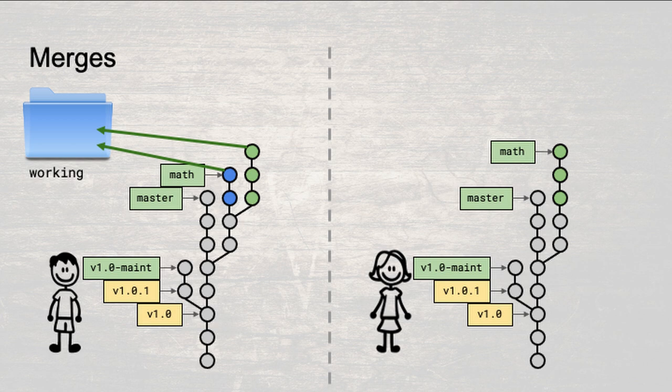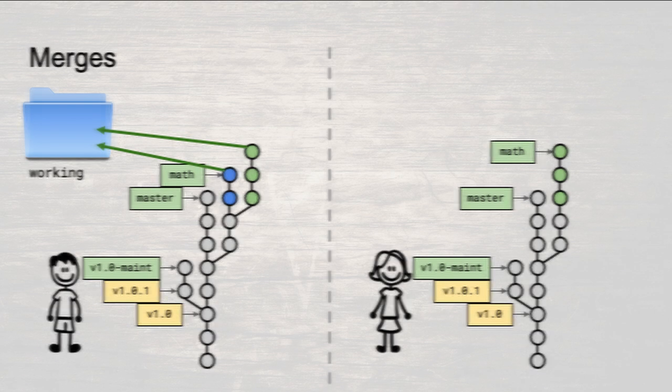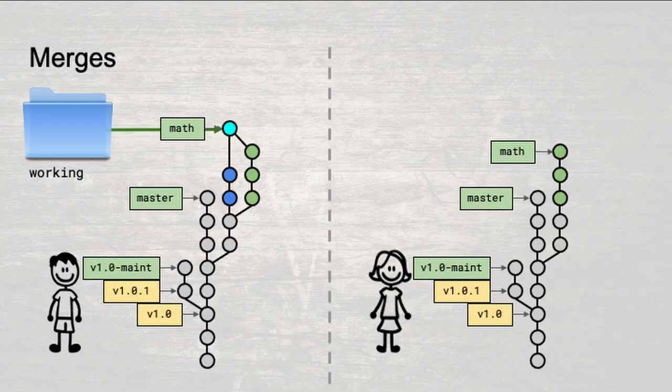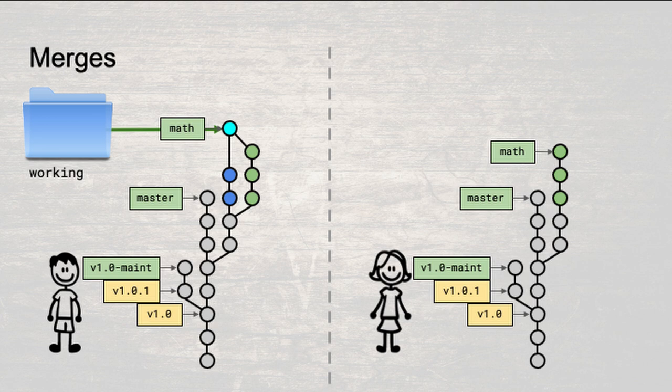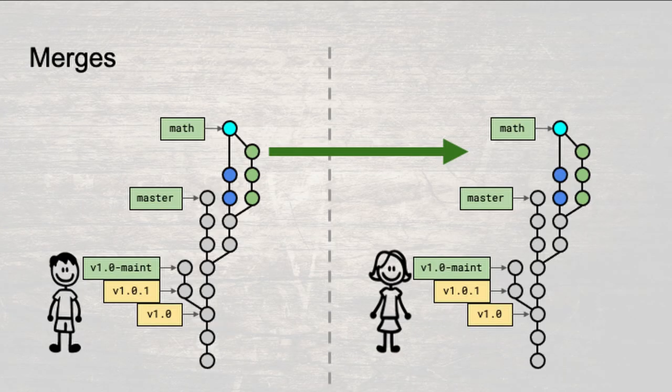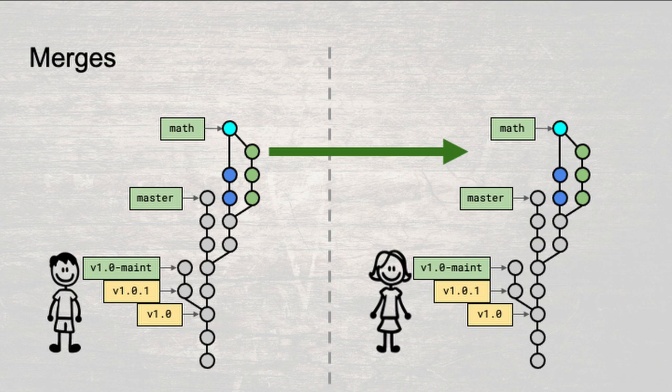In the working directory, you copy in the changes done on both branches, and reconcile their differences. You create a new snapshot, a merge snapshot, from the working directory. But there is something special about this snapshot. Instead of just a single parent, this merge snapshot has two parents. The first parent is the latest on your math branch and the second parent is Zoe's latest on her math branch.